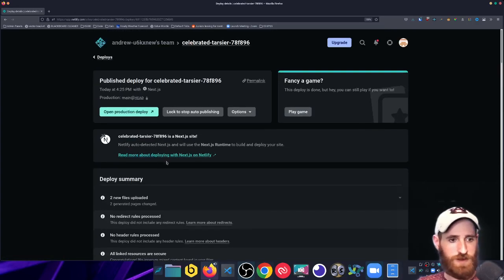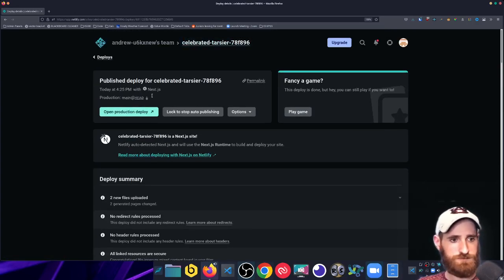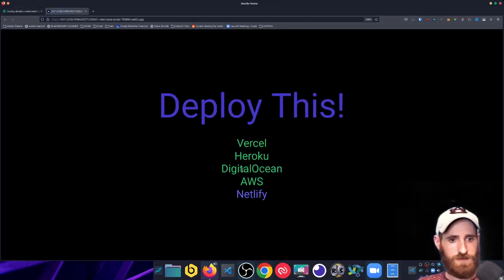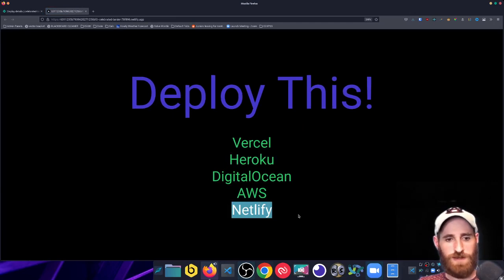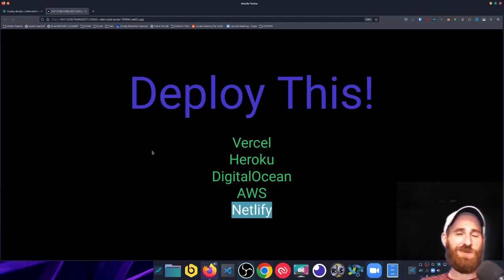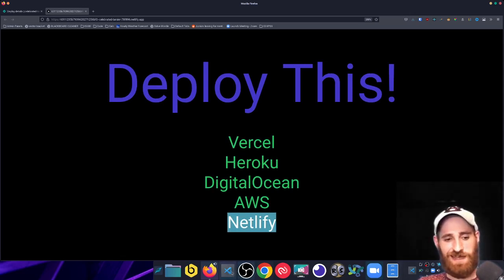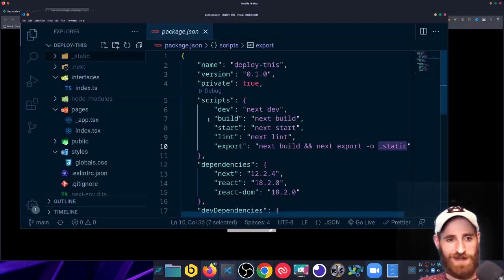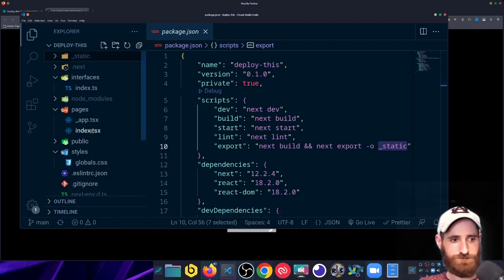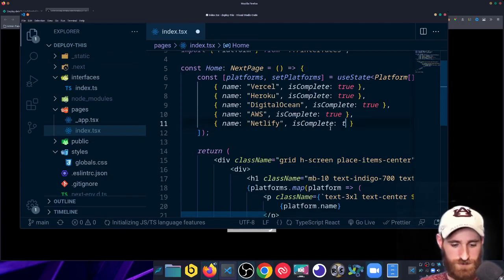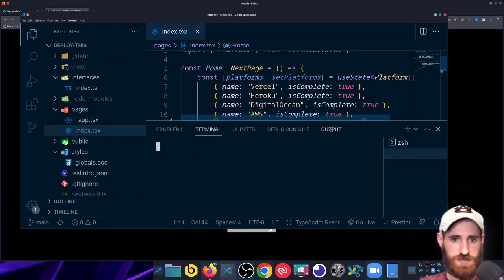Okay, site is live — let's go grab that URL. And there we are. Oh, but I did forget to push my code marking Netlify as true, so I can go ahead and push that code in retrospect and have it redeploy. Let's just do that so all of my sites will go ahead and have that change updated.